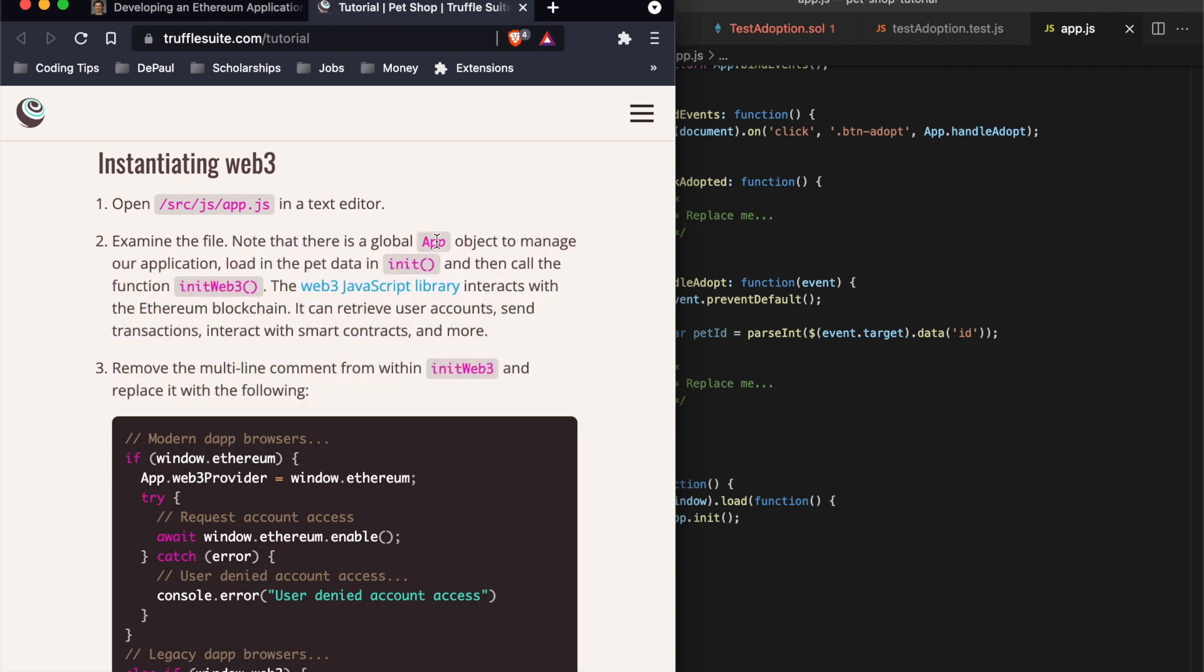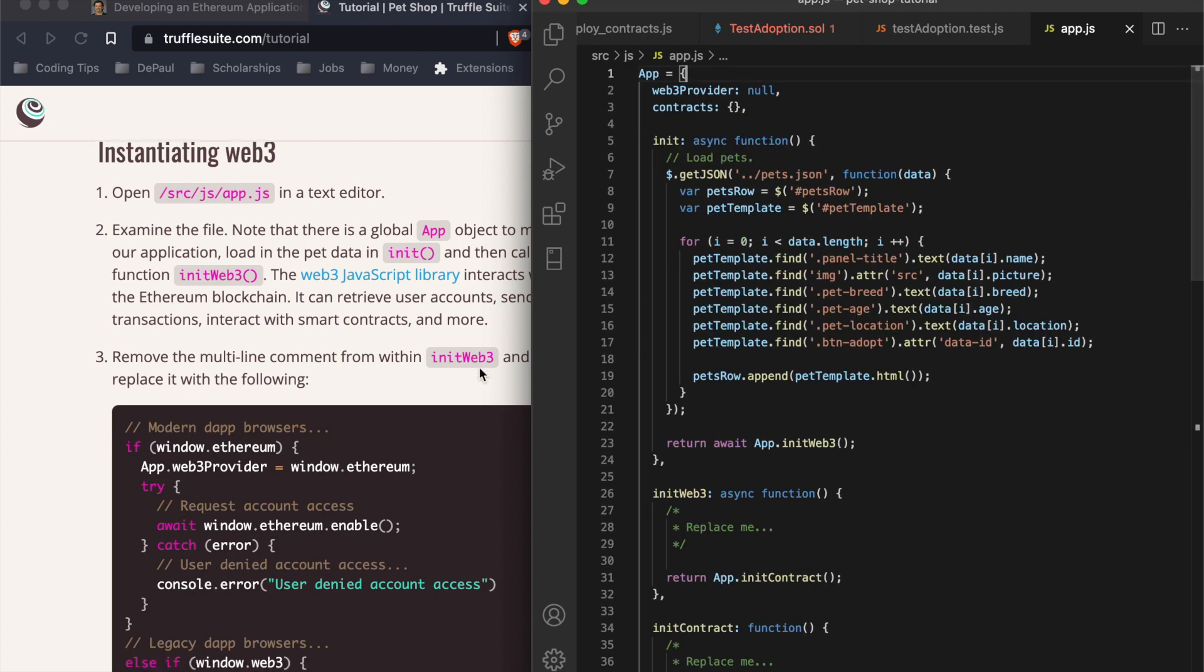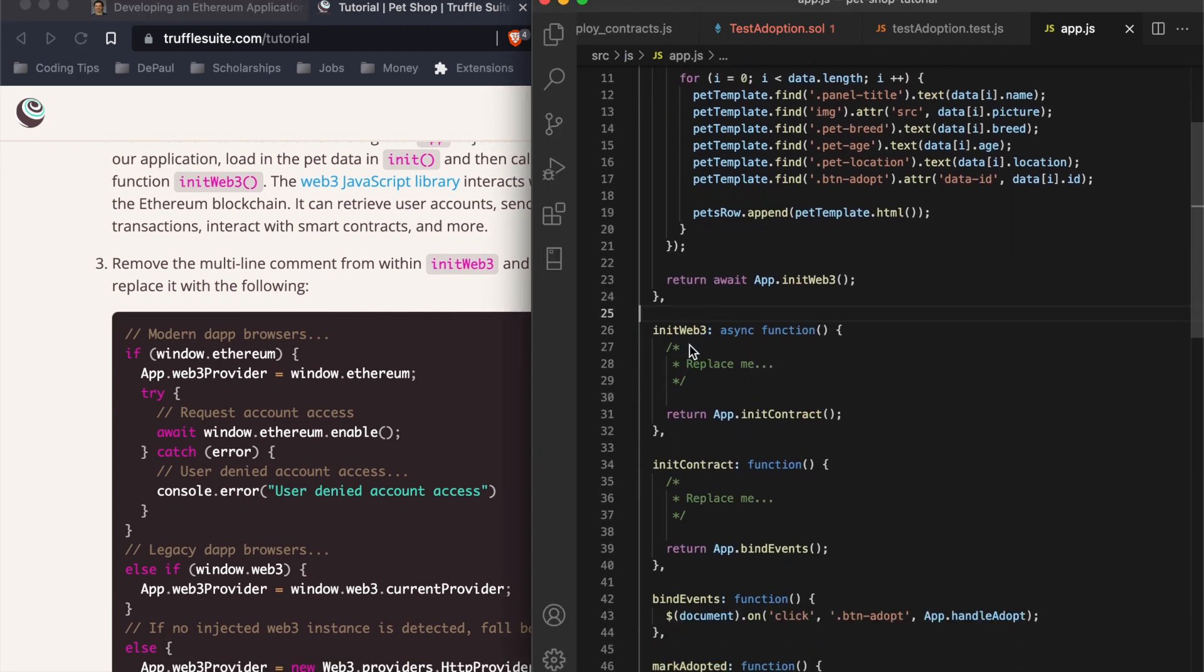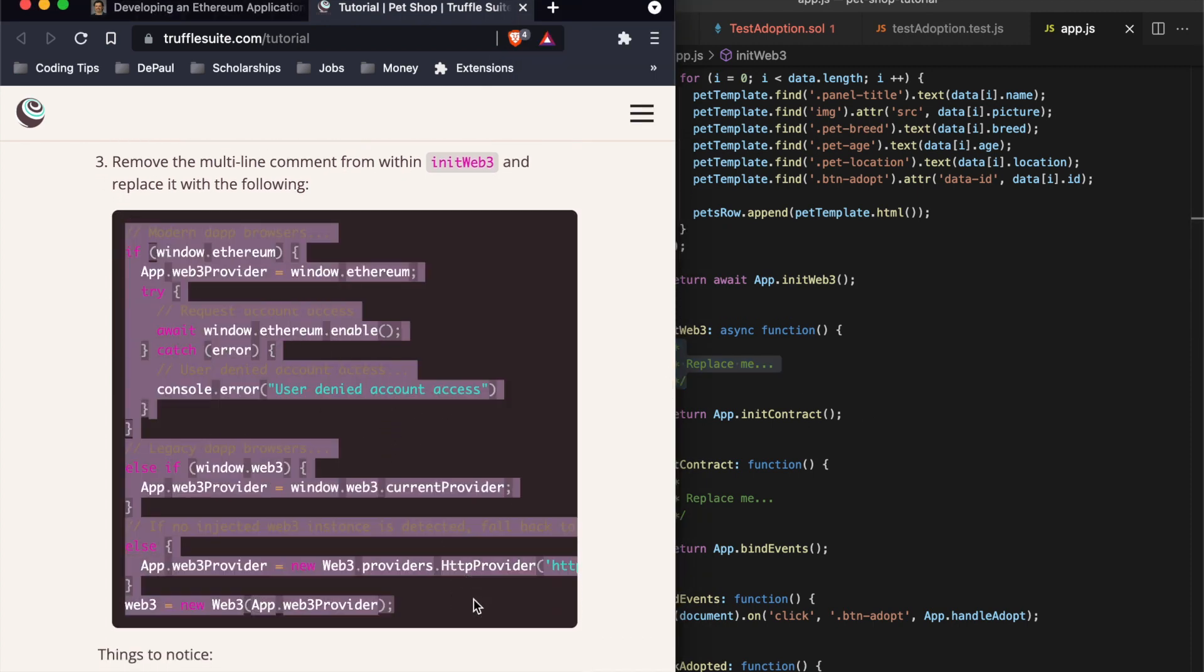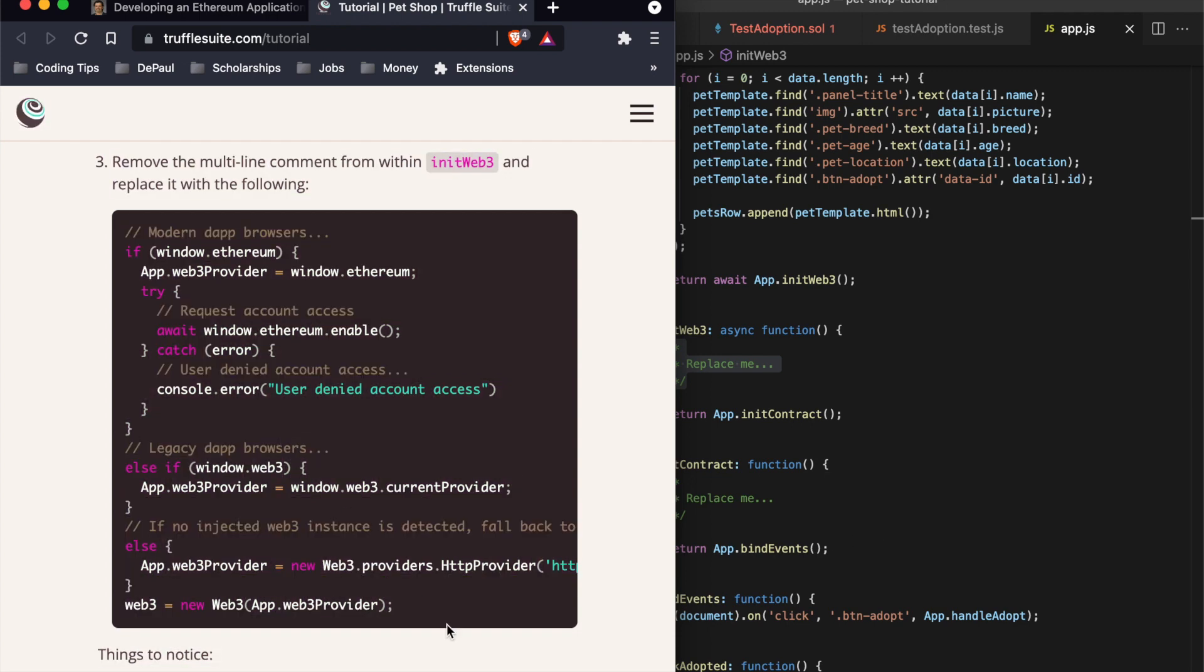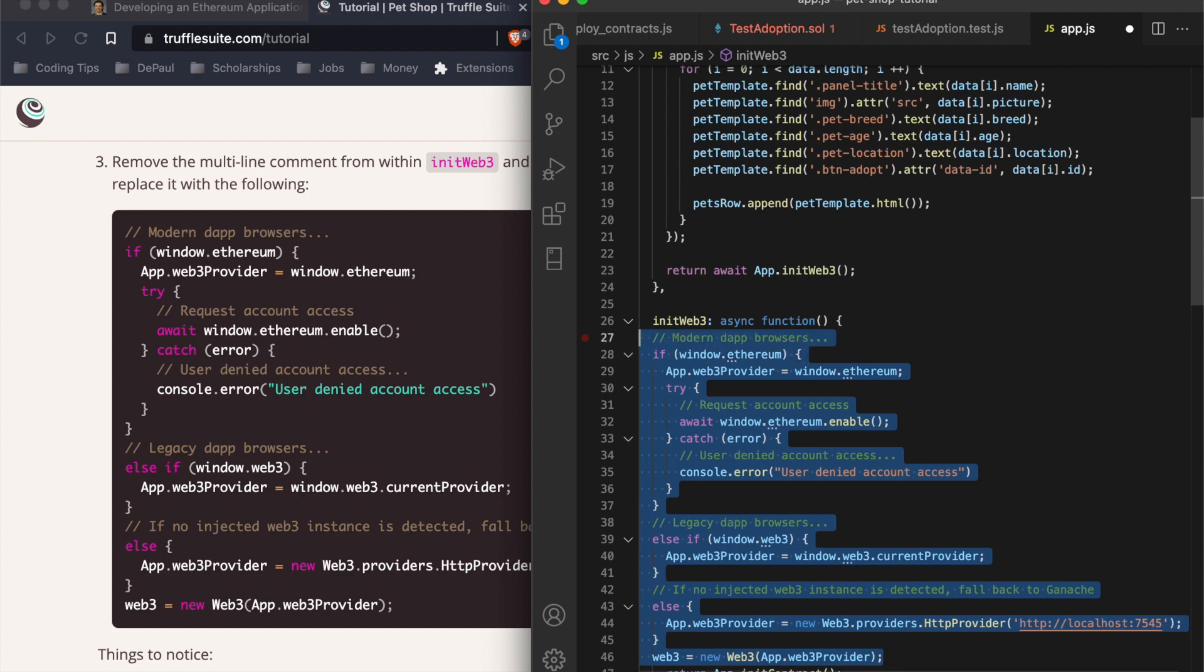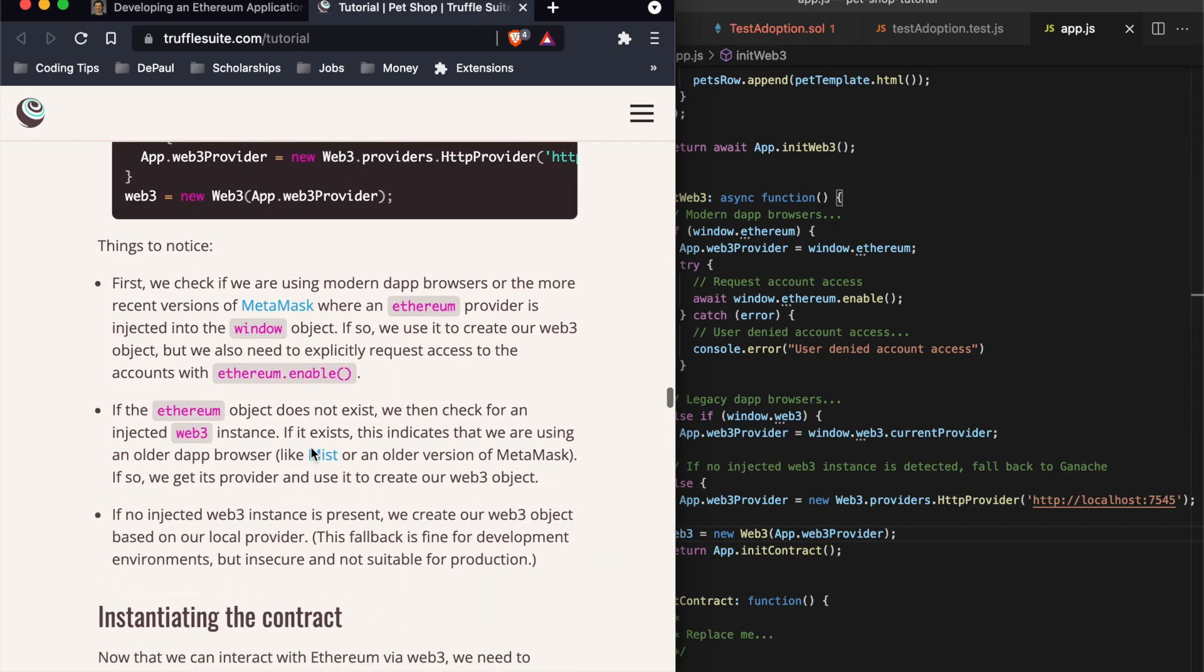Everything is wrapped within the app object, so everything is going to be contained from here to here. Remove the multi-line comment from init web3. These are comments and we're going to copy and paste this here.